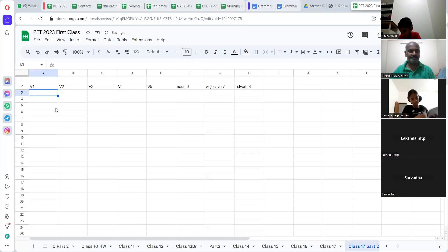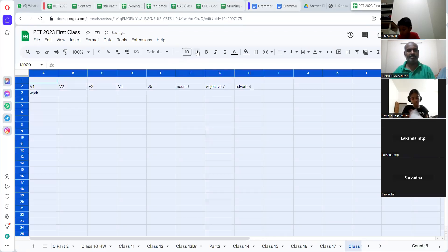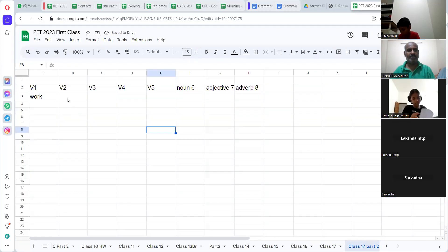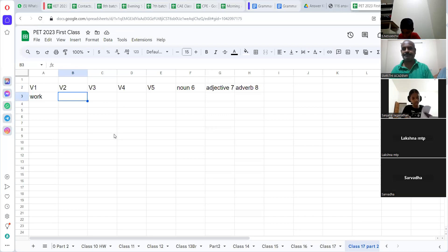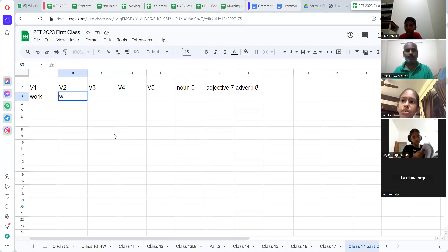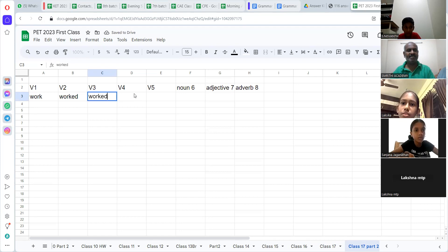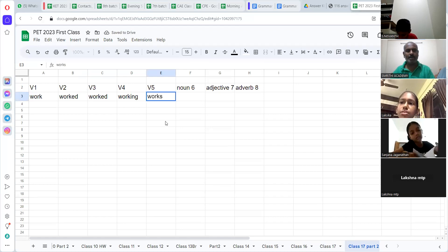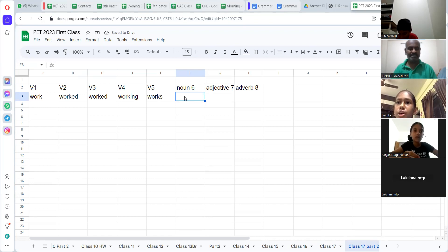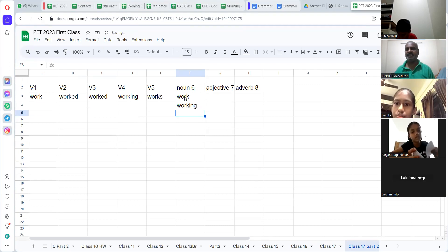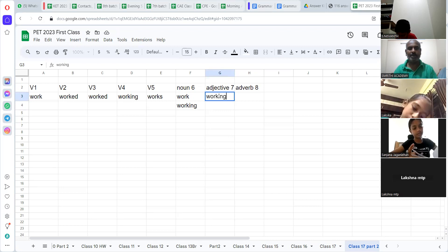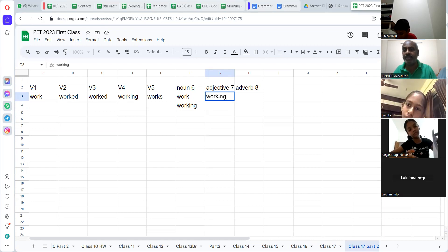Now I am putting 'work' here. V2 is going to be 'worked.' V3 — 'worked.' V4 — 'working.' V5 — 'works.' Now comes the deal. Noun is number 6 — noun is 'work,' but 'work' you can also have 'working.' Adjective would be 'working woman' — look at that, 'working woman,' what kind of woman? Working woman — it's modifying. The same 'working' could be an adjective.